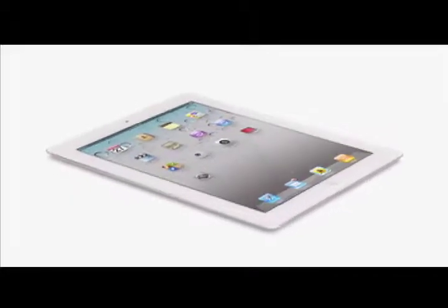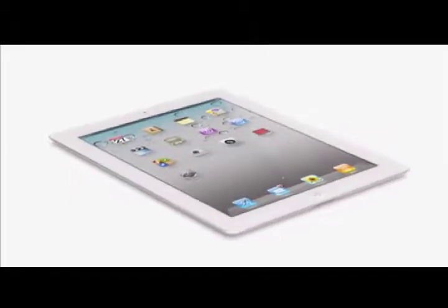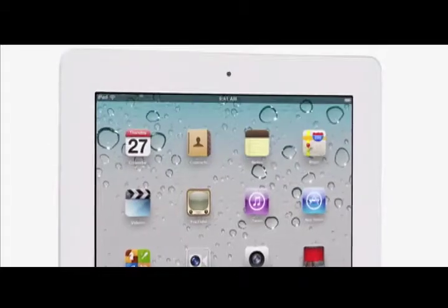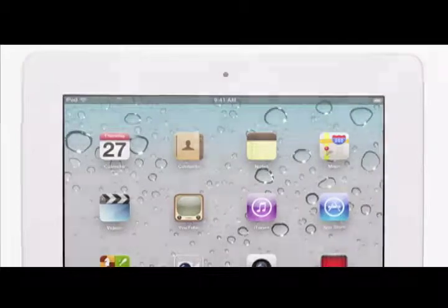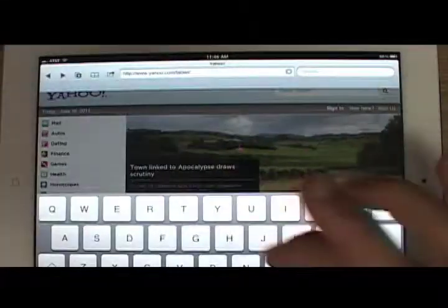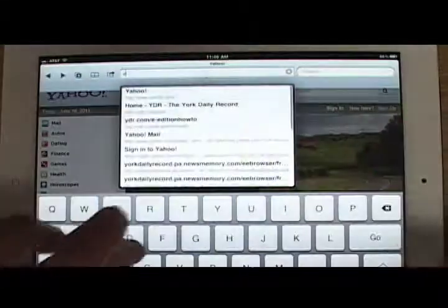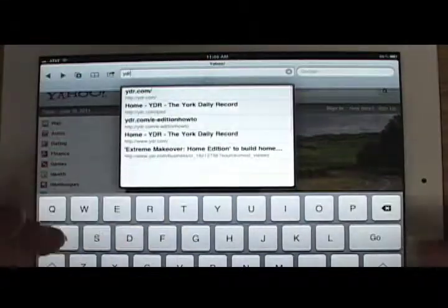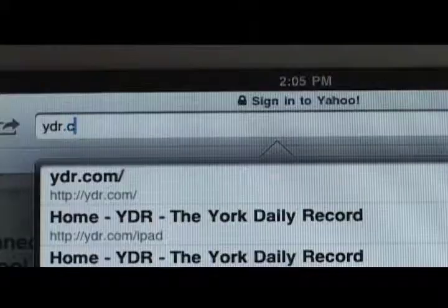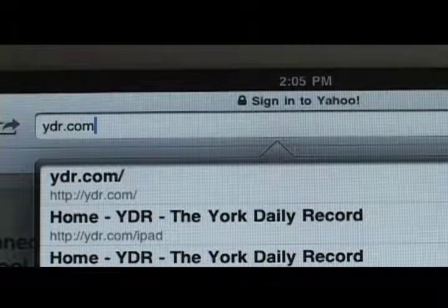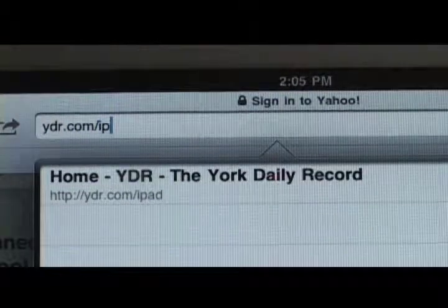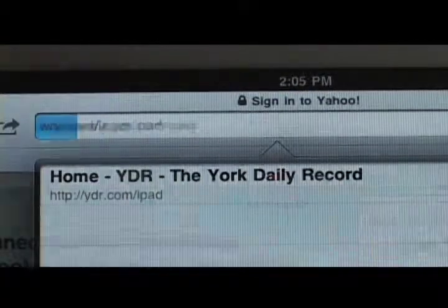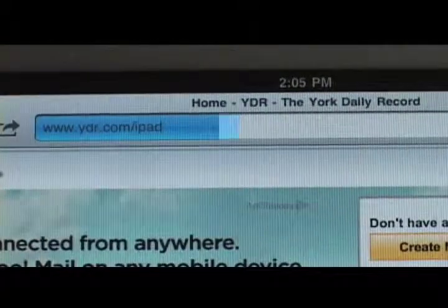So you want the York Daily Record on your iPad? It's easy. Just follow these simple steps. First, log on to www.ydr.com/iPad and complete the sign-up form to verify your YDR subscription.